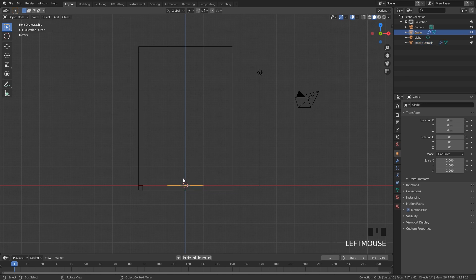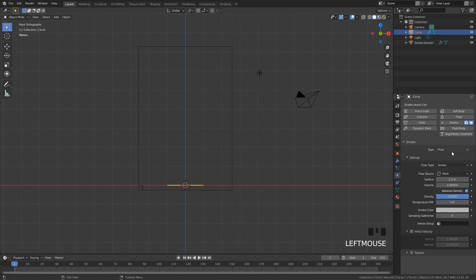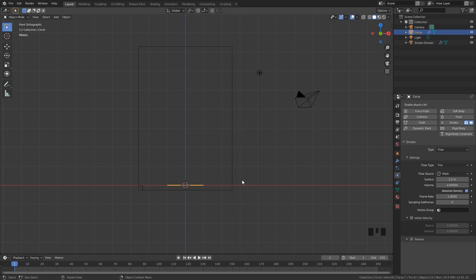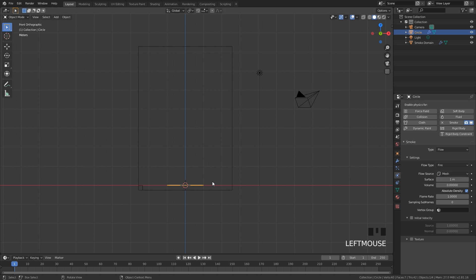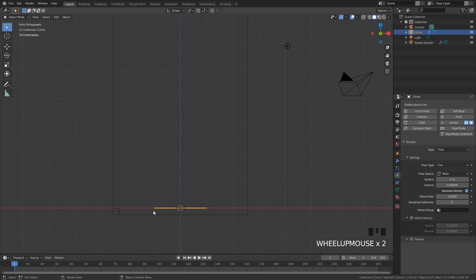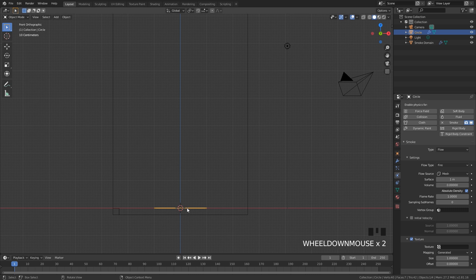From there, select our flow object — the circle — go over to the Physics tab, and change the flow type from Smoke to Fire. If you want pixelated smoke you can use that; I just found that the fire looks a little bit more interesting. We also need to set the surface to a value of 1, which will make sure the fire is closer to the center of our circle, and then enable a texture. We're going to be offsetting the fire so it moves around while emitting, giving it some more randomness.